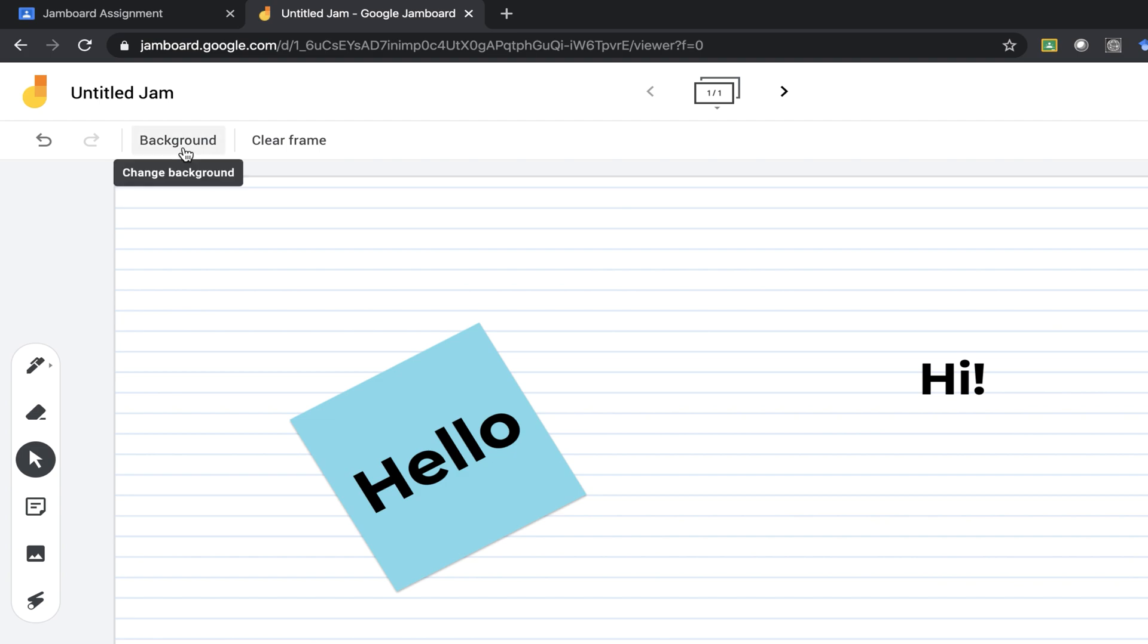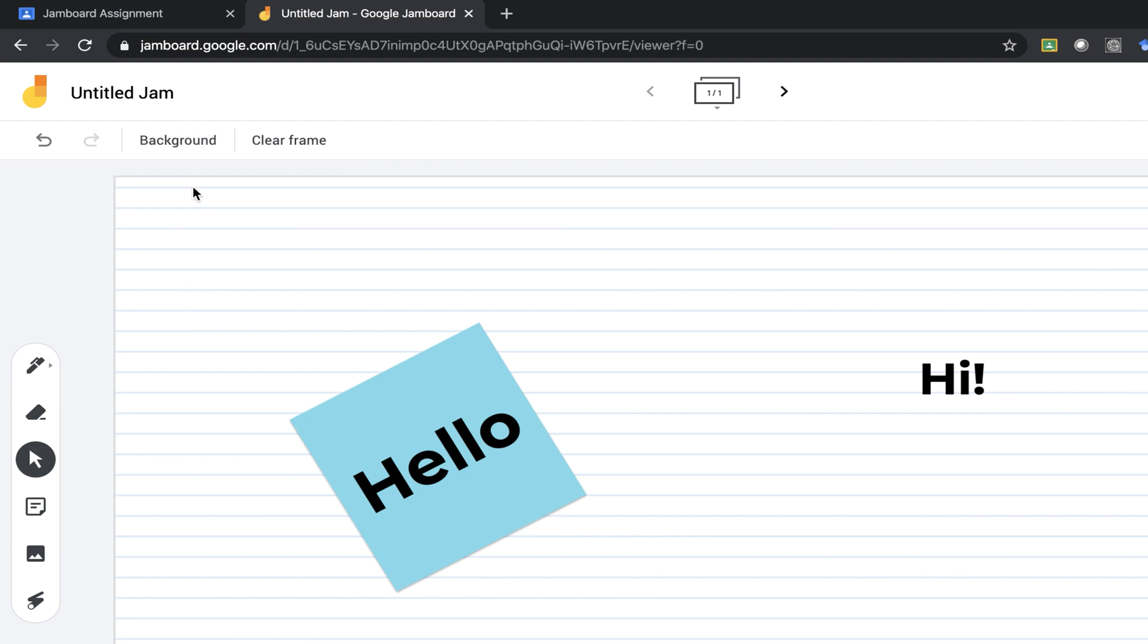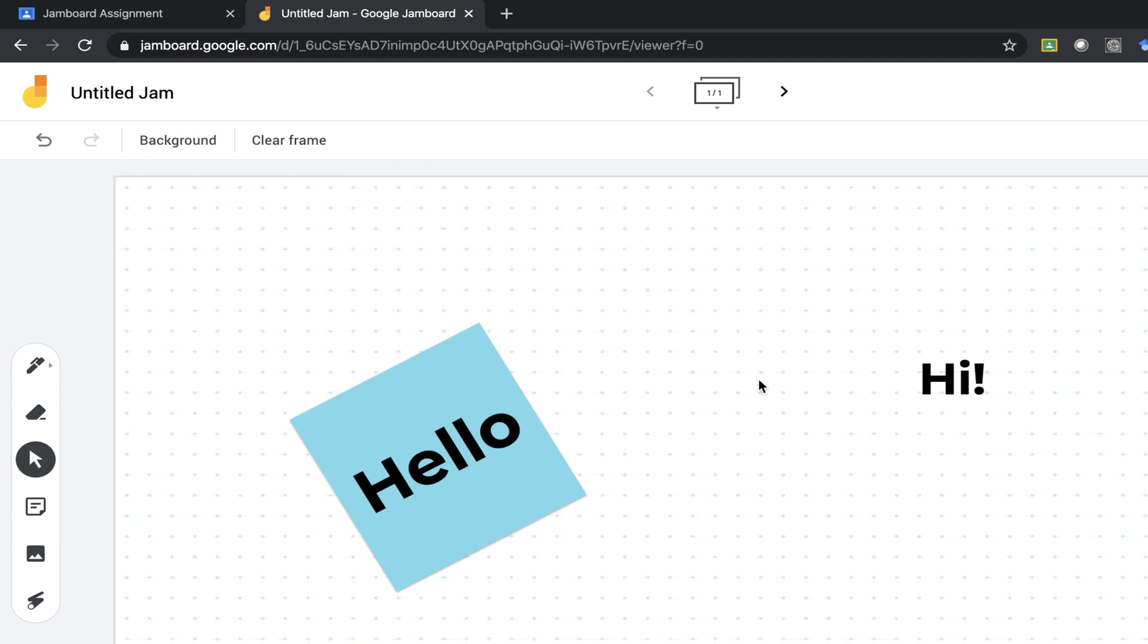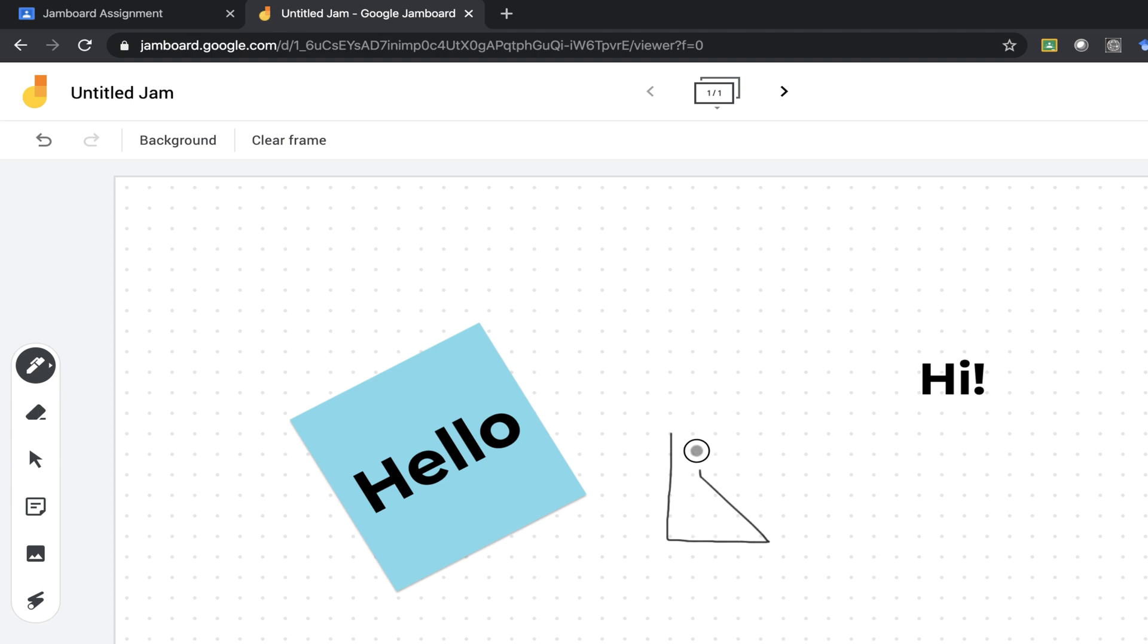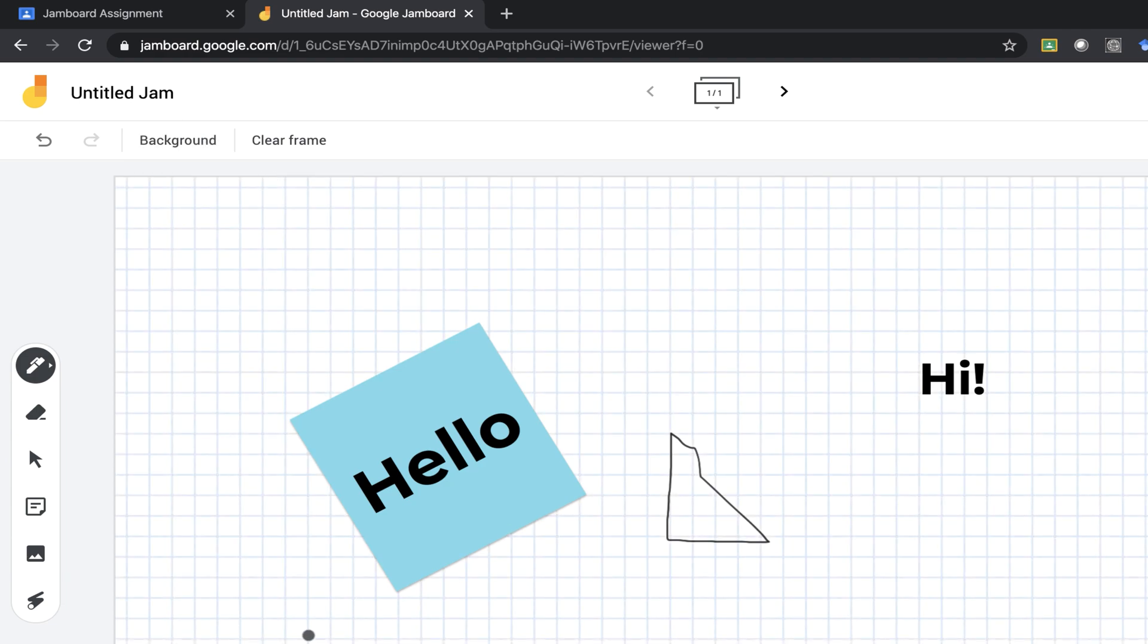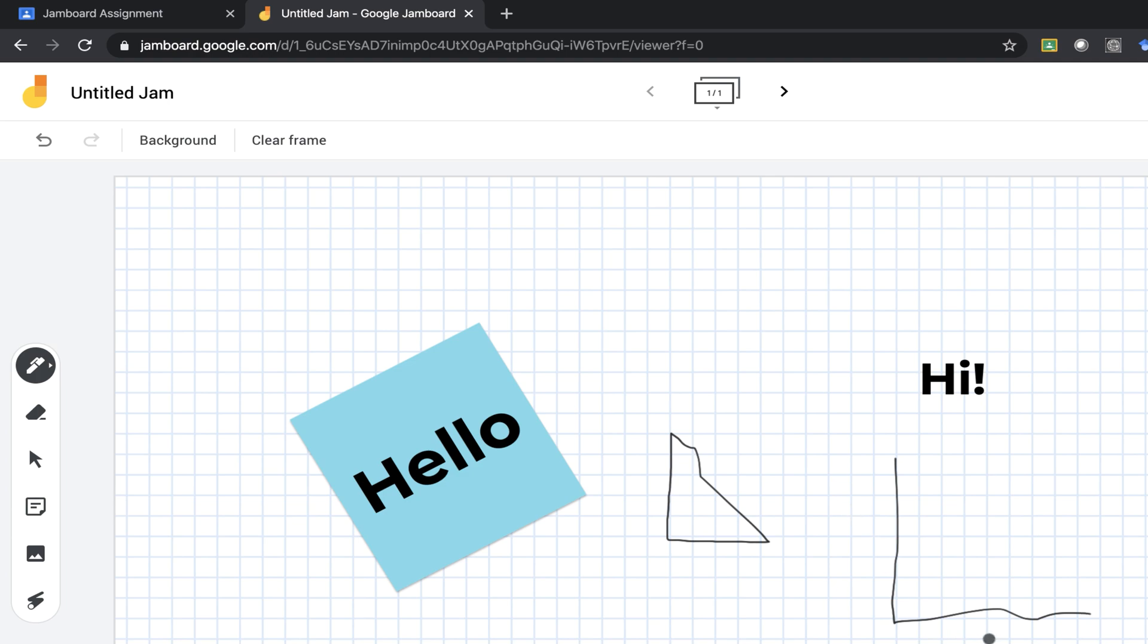I can also use this as a math tool so I could add in a background like this and use my pen option to draw shapes with my students. That's not a very nice shape, but you get the point. Or I could add in a grid and do some graphing on here as well. Adding my X and my Y.